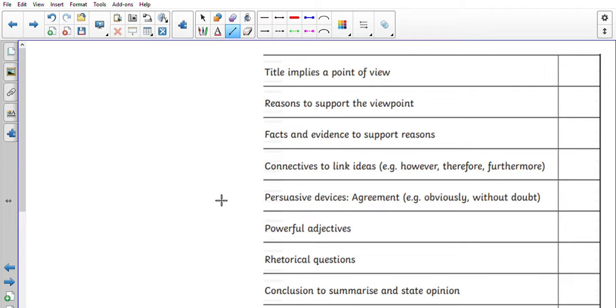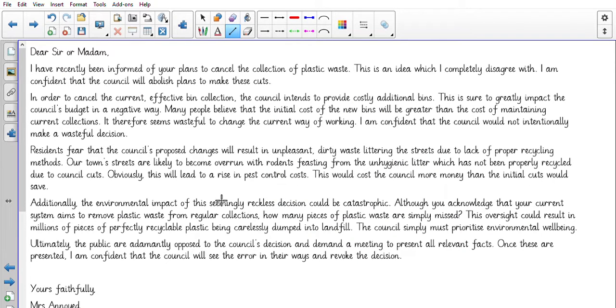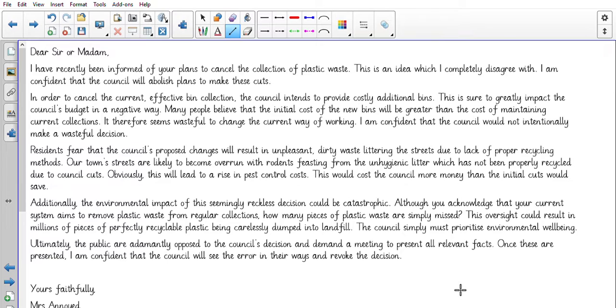So I have written one here. Dear Sir or Madam, I have recently been informed of your plans to cancel the collection of plastic waste. This is an idea which I completely disagree with.